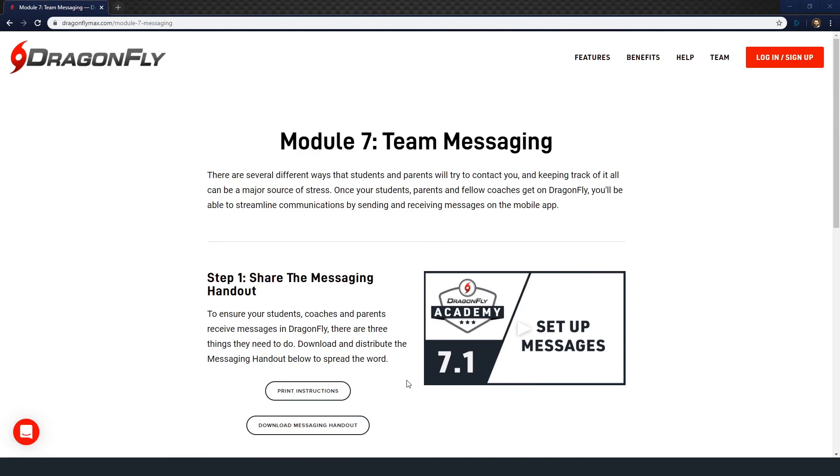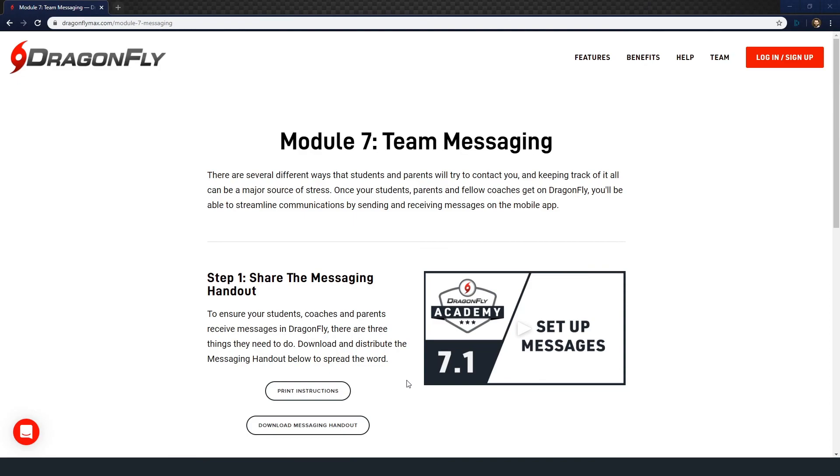You'll find a link on Dragonfly Academy where you can download a handout with this information. Email or print and distribute this handout to ensure everyone has the correct settings to send and receive messages.